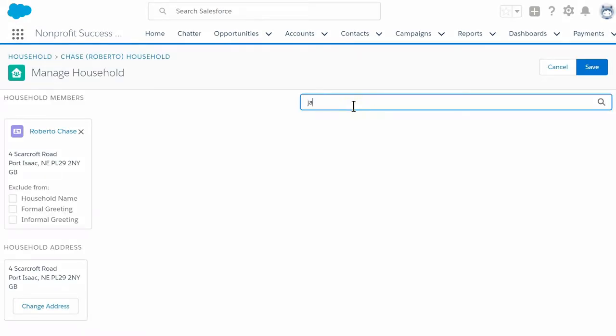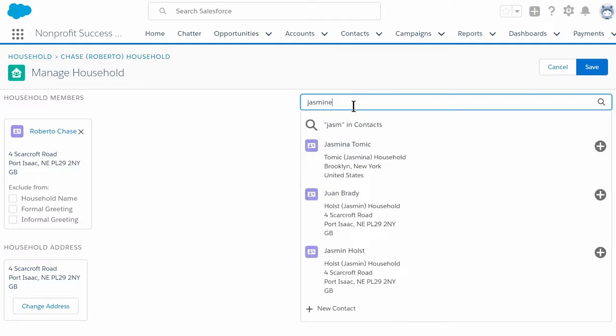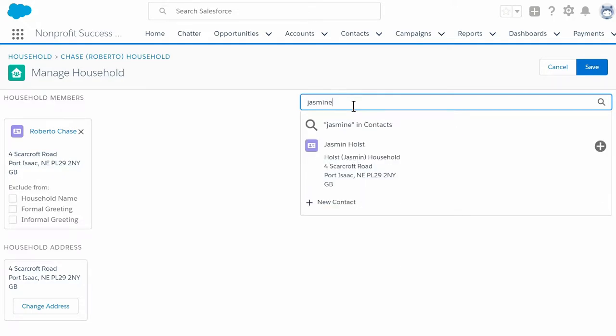Now we simply enter the name of the household member, Jasmine Holtz. You will see your search terms next to the magnifying glass and any matches below it. Our search returns a contact record for Jasmine Holtz that was previously entered in Salesforce.